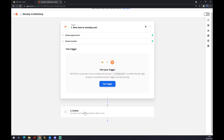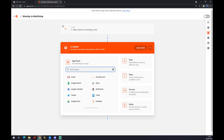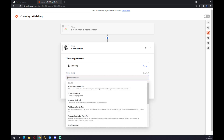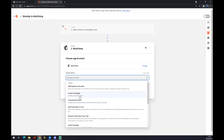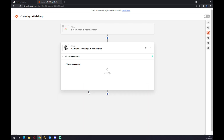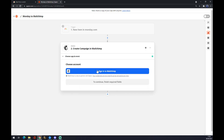The second option is to pick the outcome. Up here, in our case, choose Mailchimp, then choose an event: update, unsubscribe, create campaign — it's completely up to you. Let's go with create campaign. Press continue and just sign in with your Mailchimp account. That's about it, thanks for watching and see you in the next video.